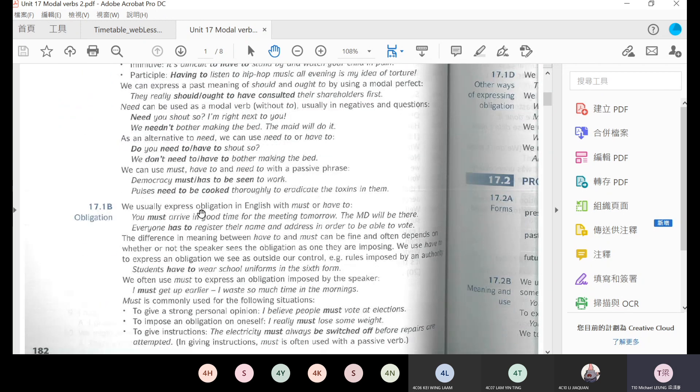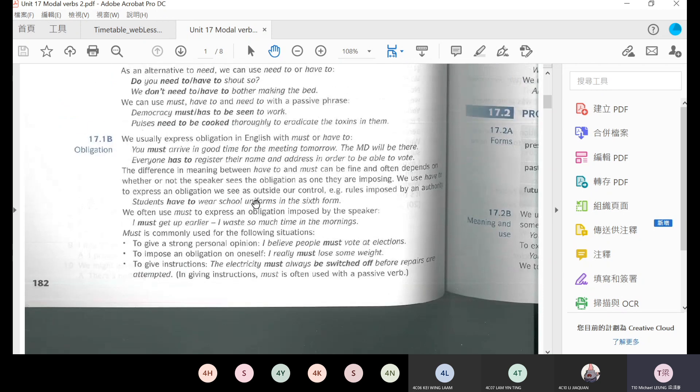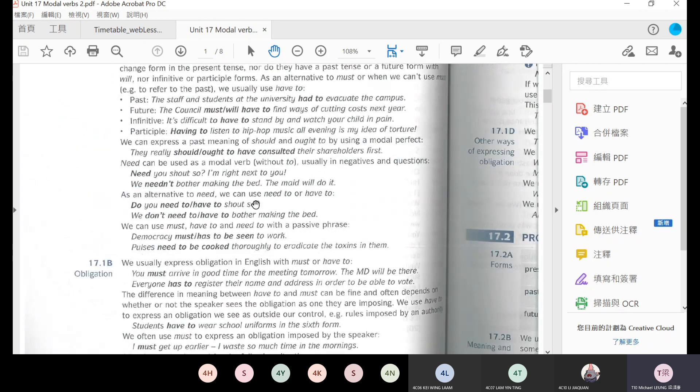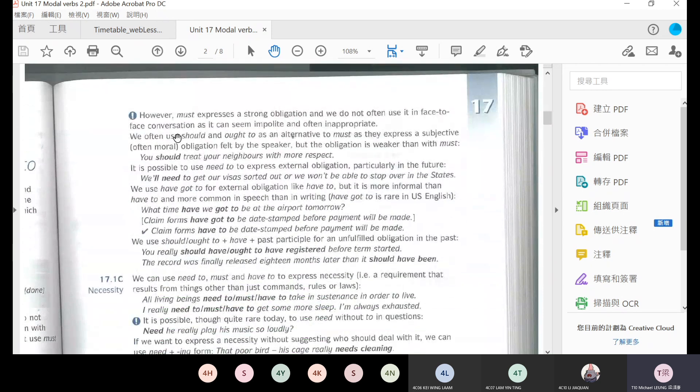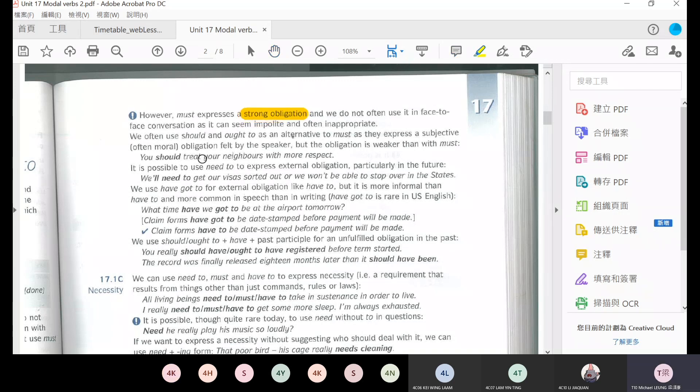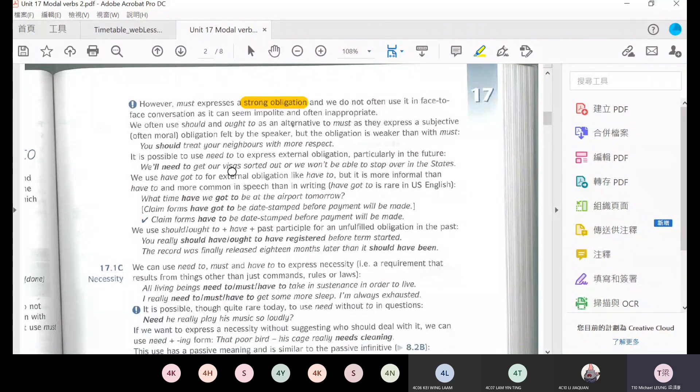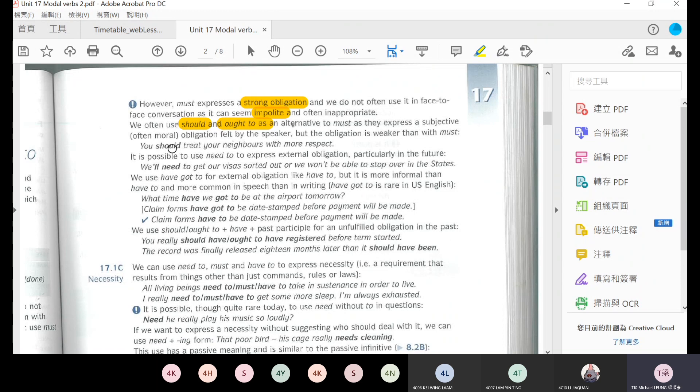Okay, so we go through this page last Friday. So here we come to here. Must is an obligation, a strong obligation. But it is impolite, must is too strong, so we can use should or ought to to express obligation.